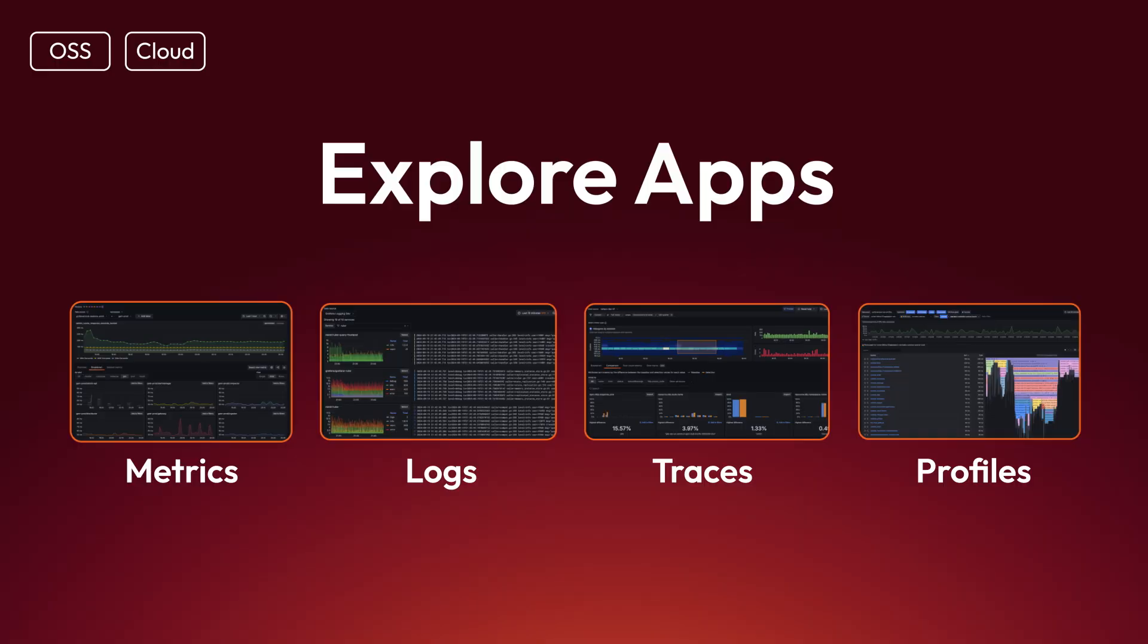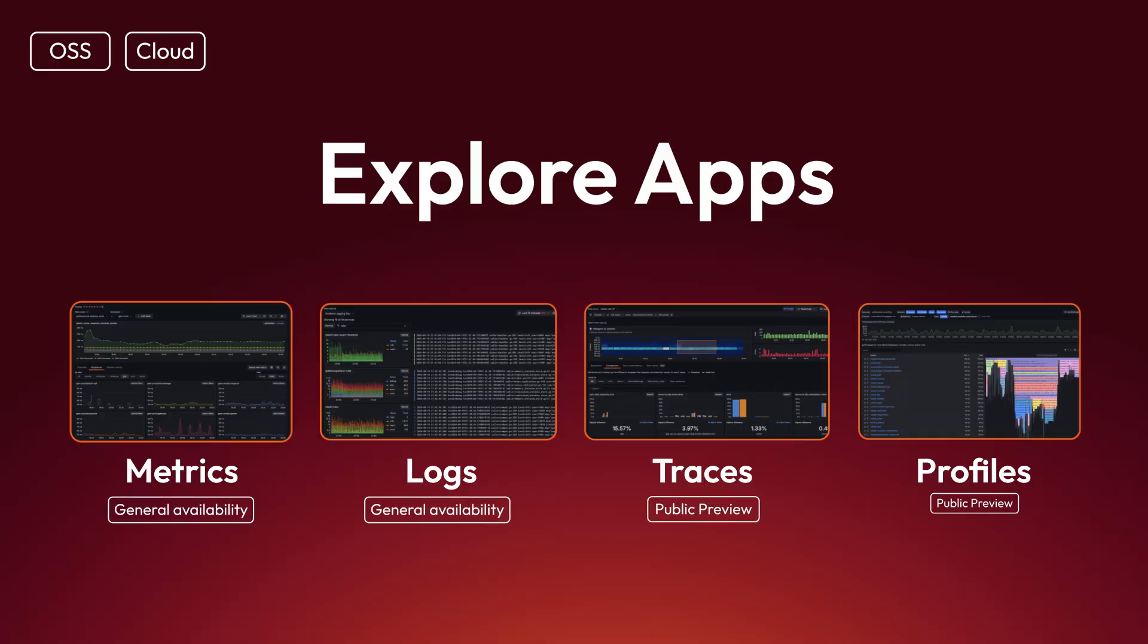Explore Metrics and Explore Logs are now generally available, and Explore Profiles and Traces are available in public preview.